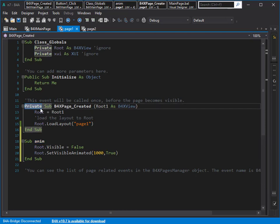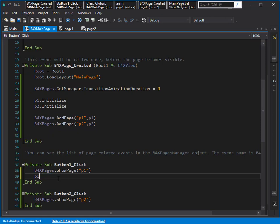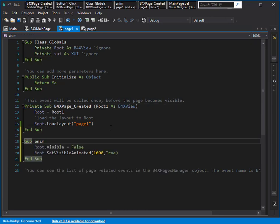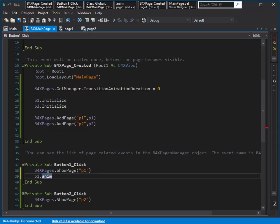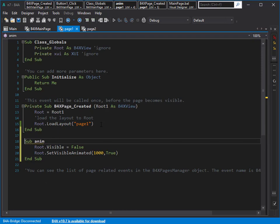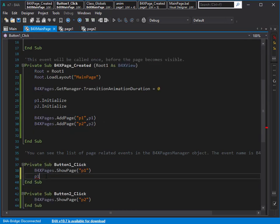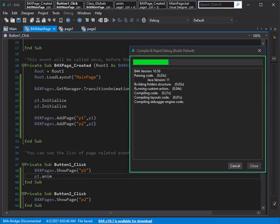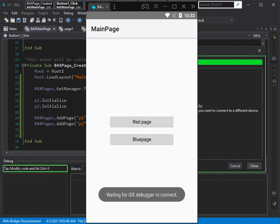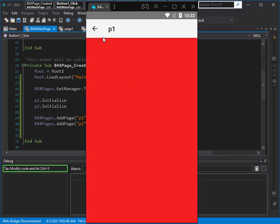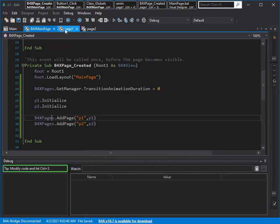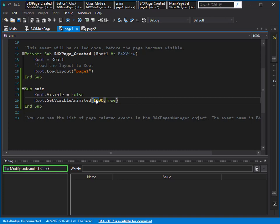If you type 'private' on a sub, you cannot see it from outside the class. If you don't type private, you can see it. Let's try it in the emulator — wow, it's nice! But I think it takes too much time; in my real application maybe I prefer 500 milliseconds.